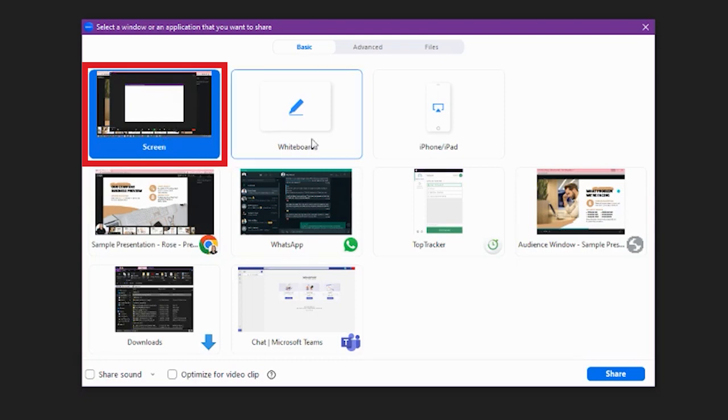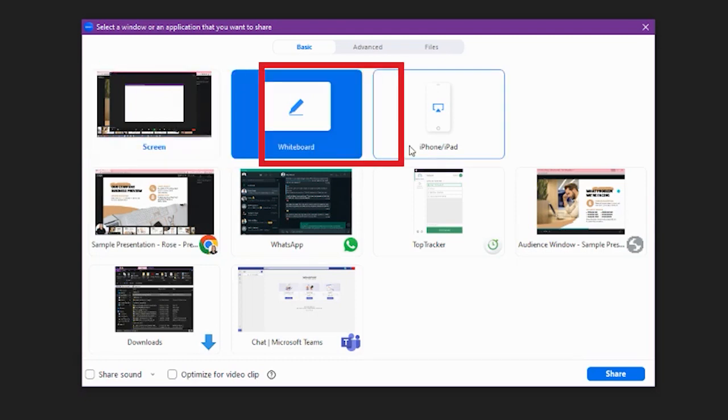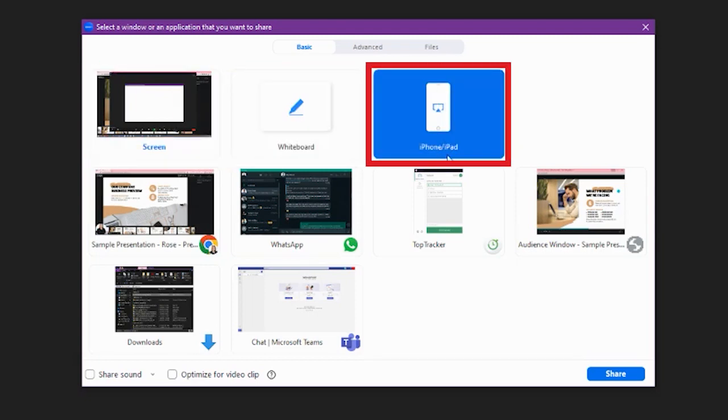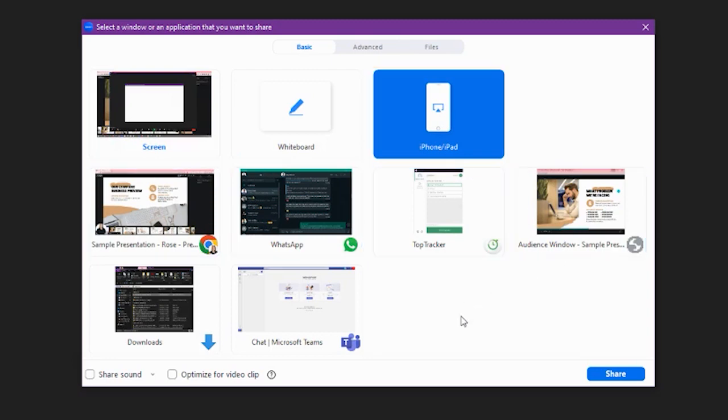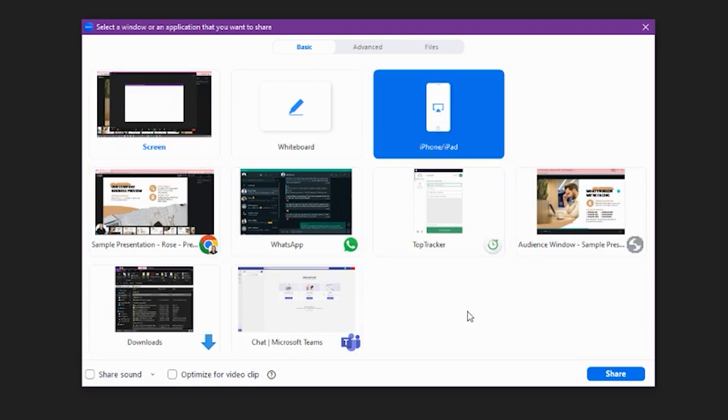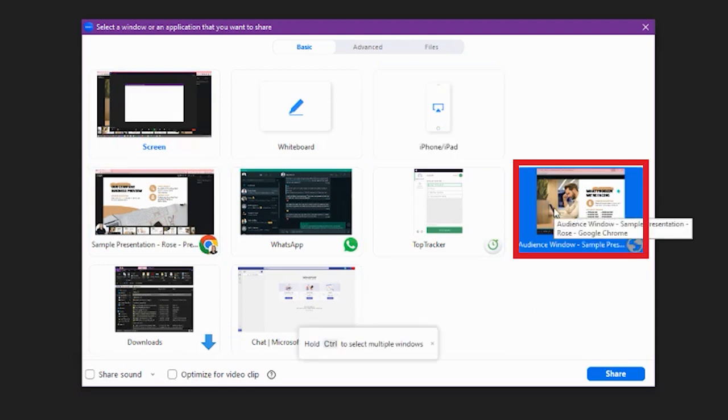And then we have whiteboard, iPhone, and the other tabs that are open on your desktop or your Mac. And what we want to choose from here is the audience window. That's what we want to share.